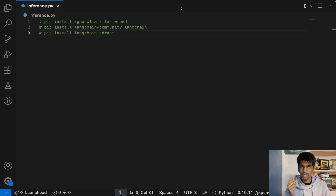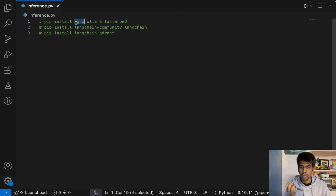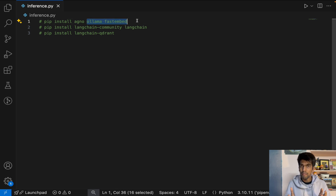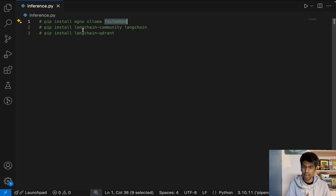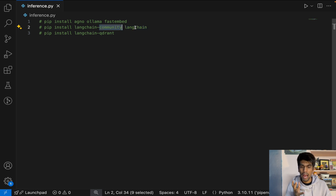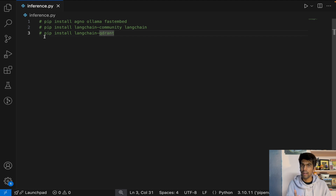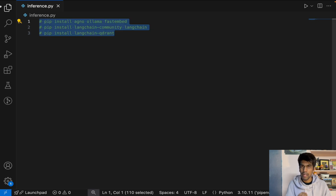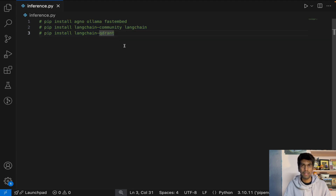It's time for code implementation. The first step is to install the required libraries. We'll use Agno; for open source LLMs and embeddings, we'll use Ollama and FastEmbed from Qdrant. To build the knowledge base, we need LangChain components — specifically LangChain community and LangChain core. For the vector store, we'll need Qdrant. These libraries are already installed in our system, so let's proceed with the import statements.